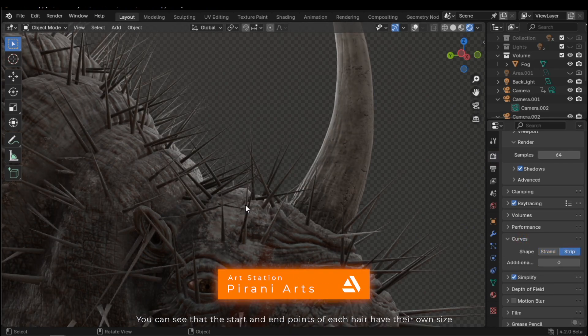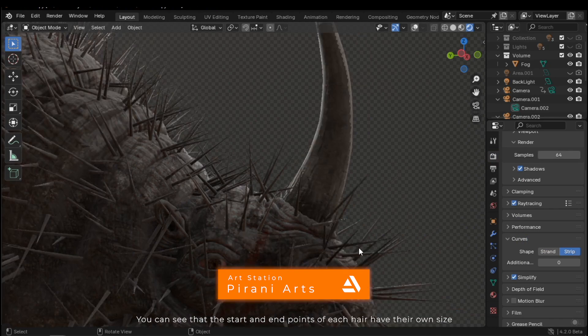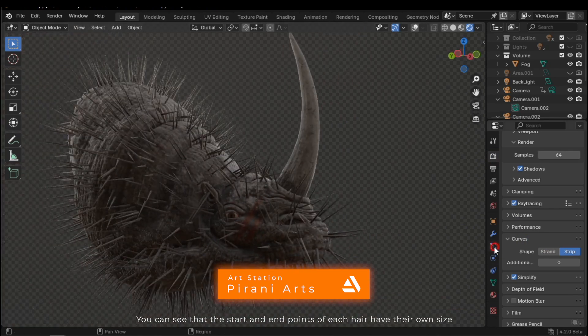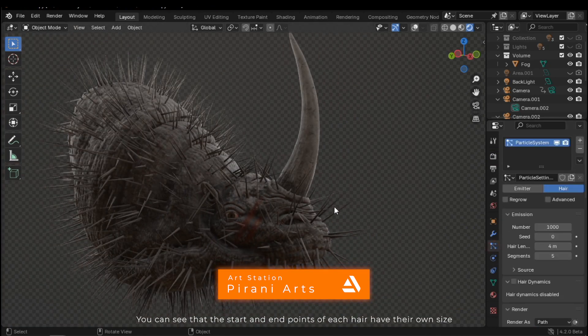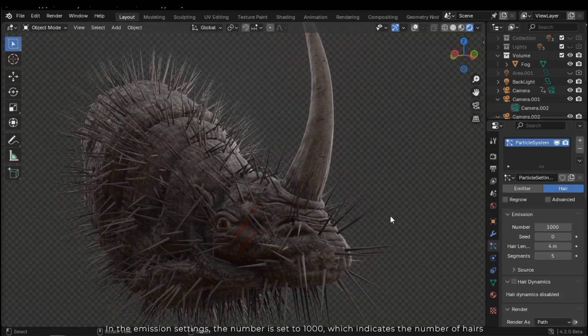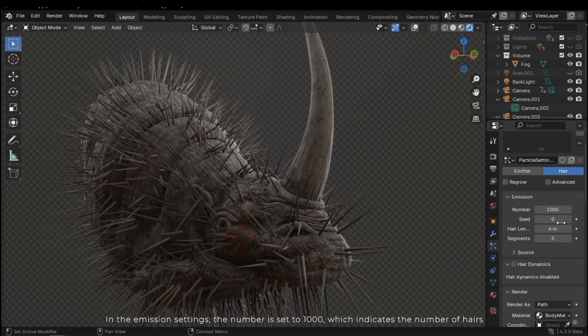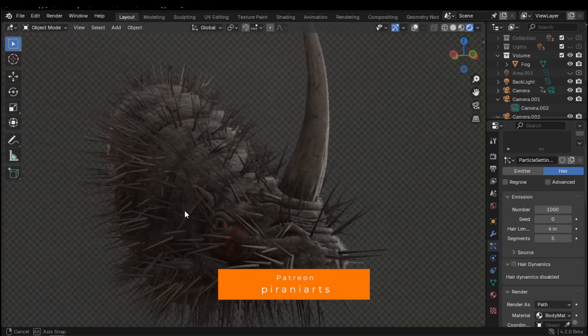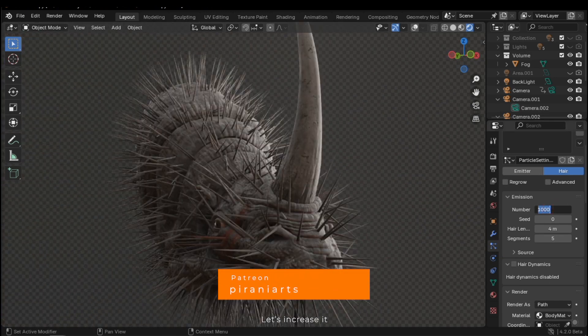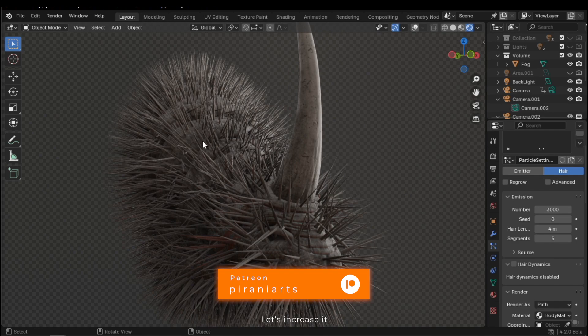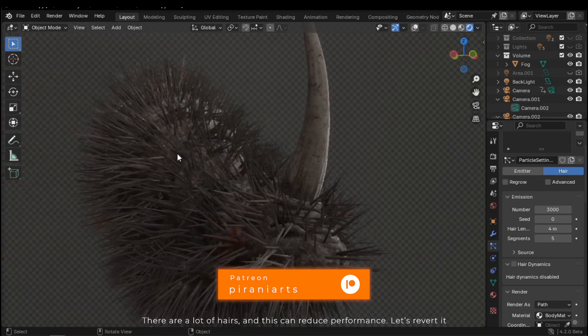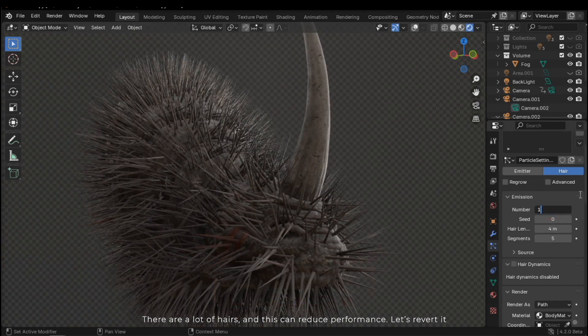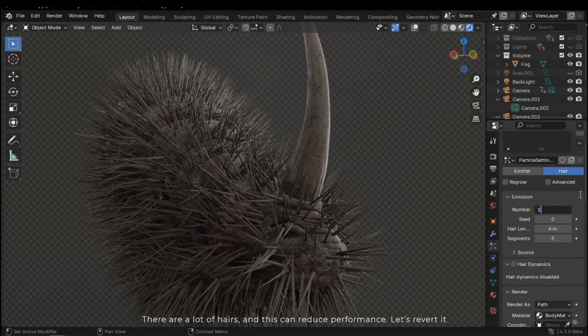You can see that the start and endpoints of each hair have their own size. In the emission settings, the number is set to 1000, which indicates the number of hairs. Let's increase it. There are a lot of hairs and this can reduce performance. Let's revert it.